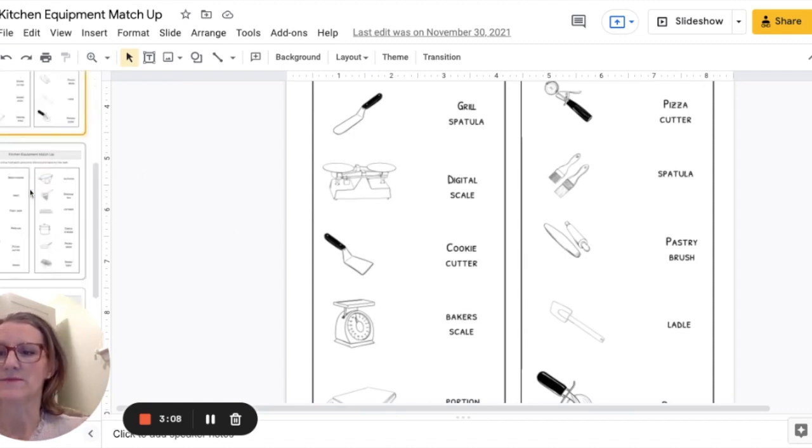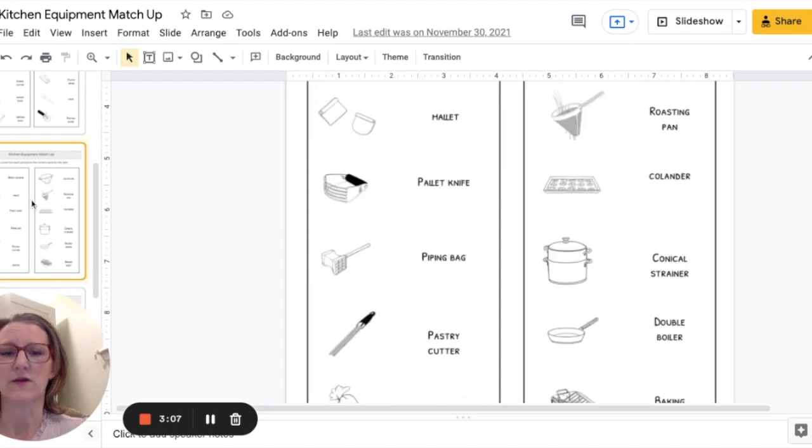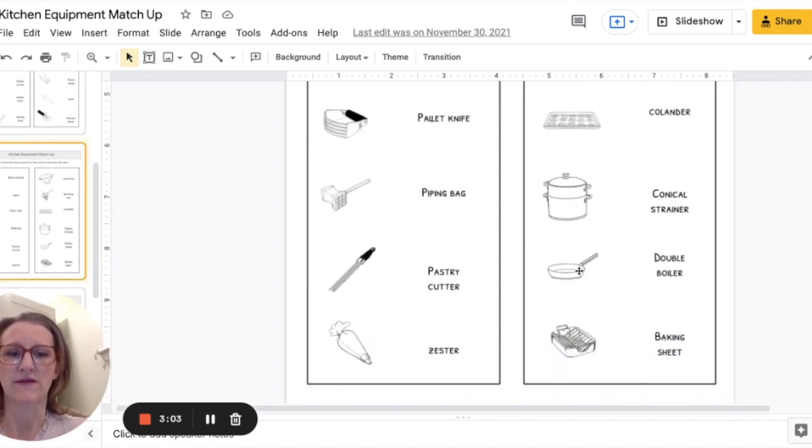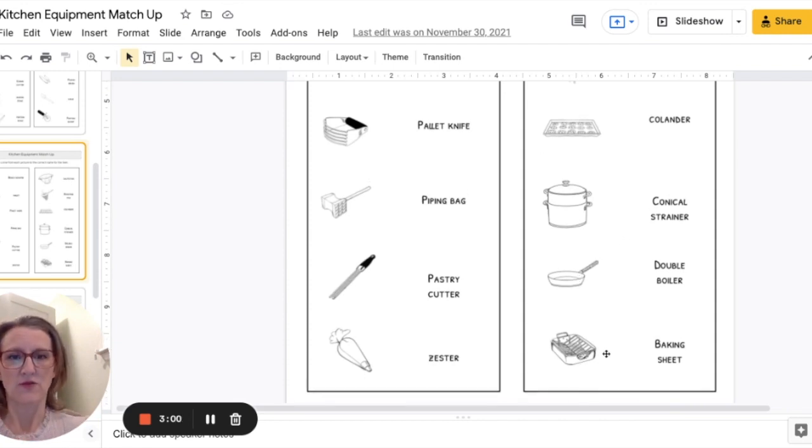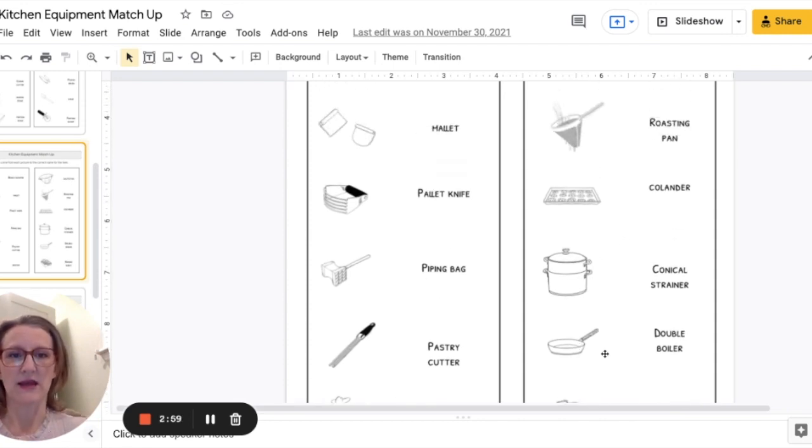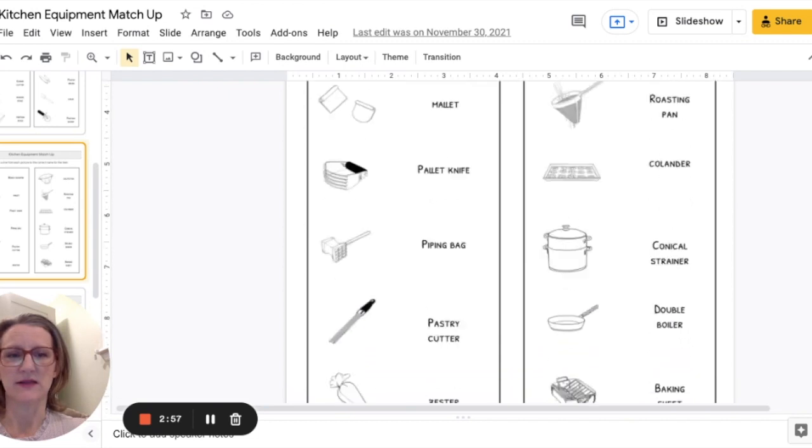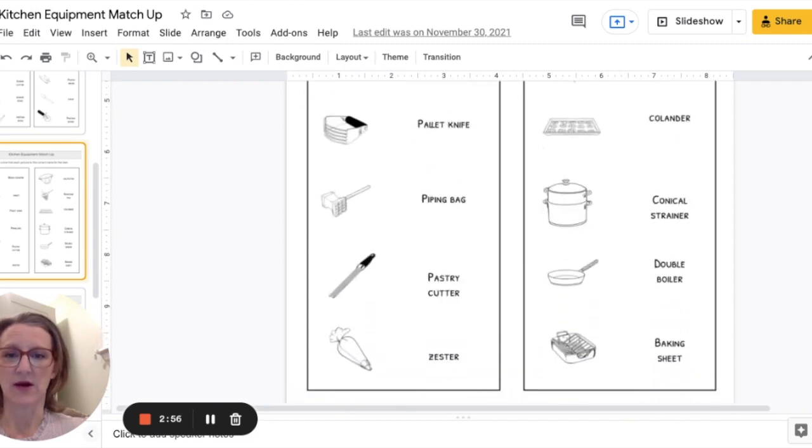If you're doing a little bit of like pots and pans you could give them this page that has the roasting pan and the colander and the saute pan on it.